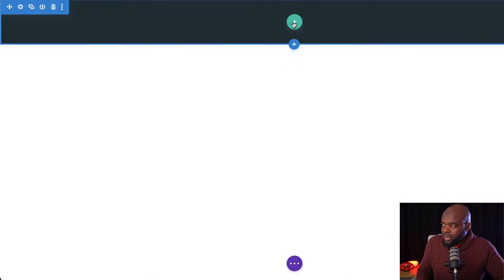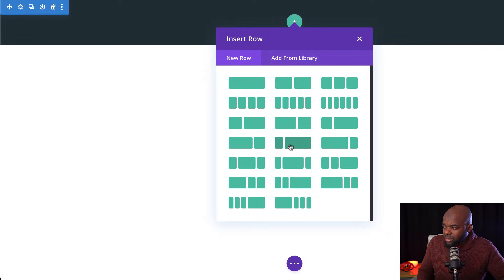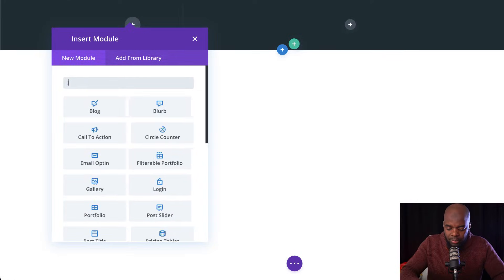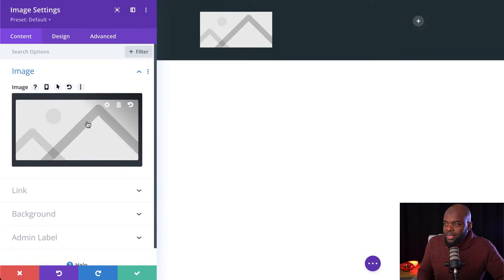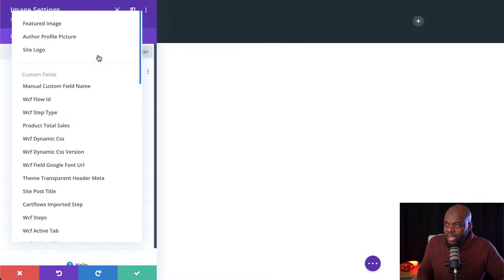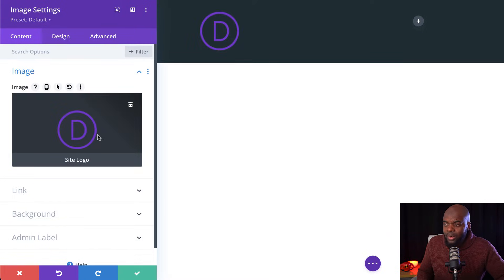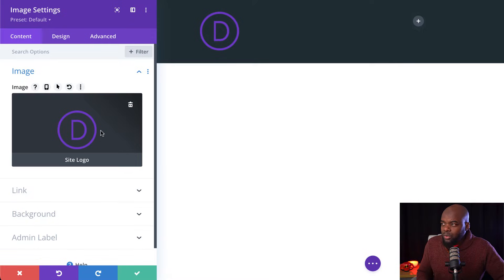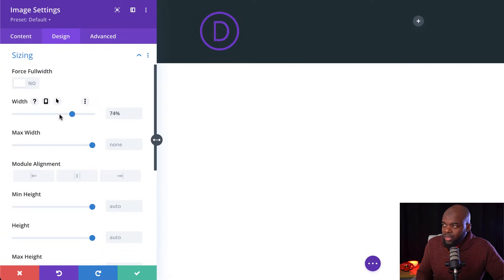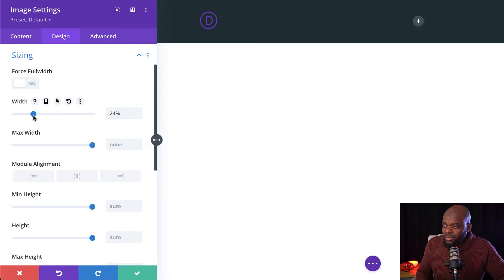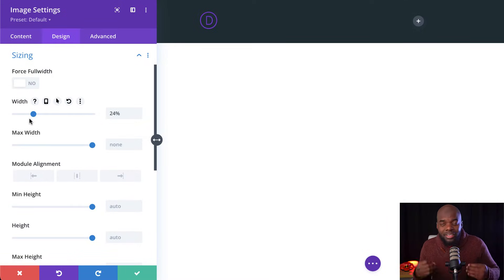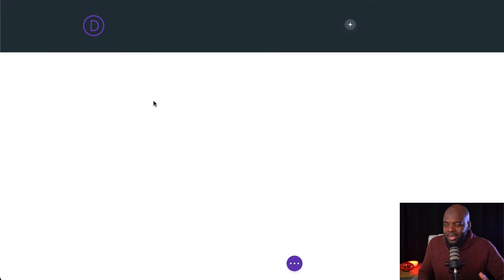Now it's time to add our menu. I'm going to click here and choose a column layout — a quarter and three-quarters. On the left column, this is where we're going to add our logo. Rather than just adding a plain image, we're going to add this as a dynamic item and choose Site Logo, so whatever logo is set will show up here. I'll show you towards the end of the video where to upload your logo. The logo is way too big, so I'm going to come over to Design and adjust the width by dragging the slider down to about 24% — this will vary based on the size of your logo. I'll save this for now and come back later to tweak it.